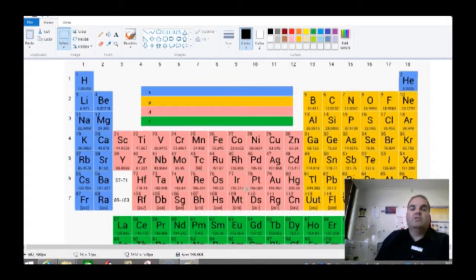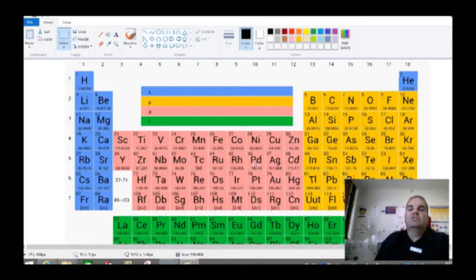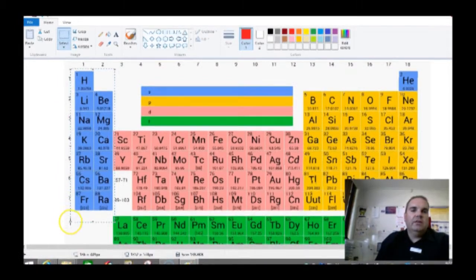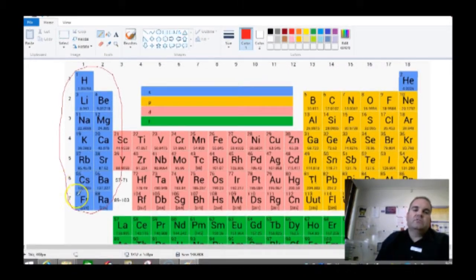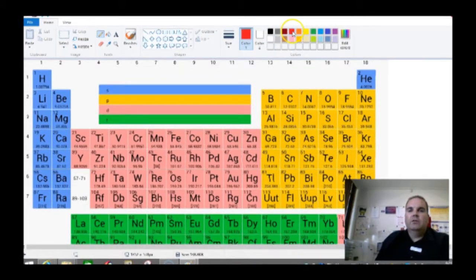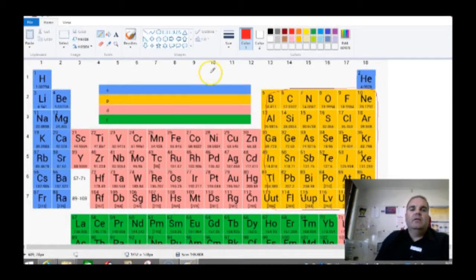This periodic table shows us the blocks, which relate to the subshells for electronic configuration. Groups 1 and 2 are known as the S block because their highest energy orbital is an S orbital — so 1s2, 2s2, 3s2, 4s2, 5s2, 6s2, 7s2 are their highest ones. Over on the other side, the nonmetals make up the P block because their highest orbital is the P orbital — so 2p, 3p, 4p, 5p, and so on.